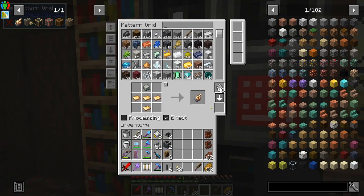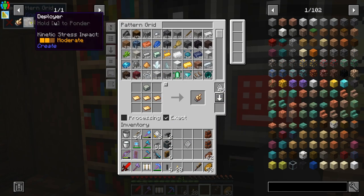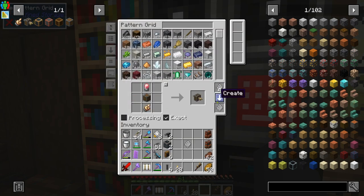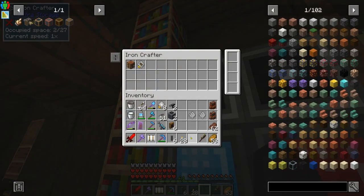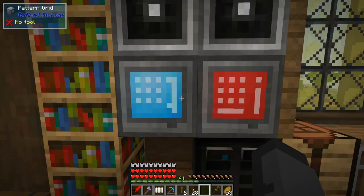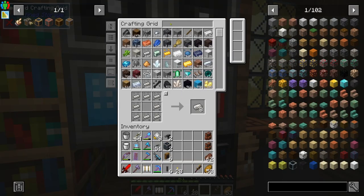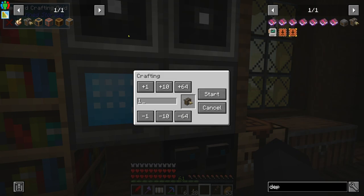Now let me make up these deployers and automate the casings. Since we're in automation mode we're going to make a pattern for the brass hand and a pattern for the deployer, pop them into our crafter, and order two deployers — which is what we need to automate these casings.